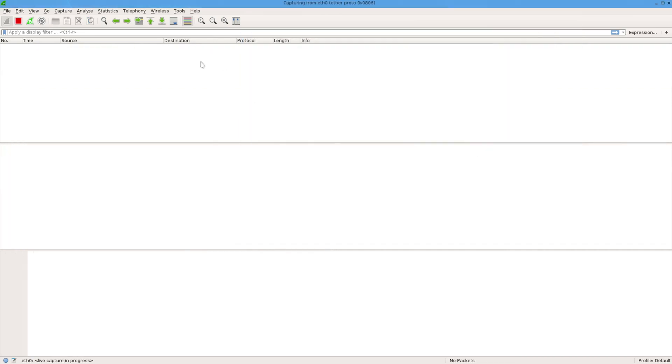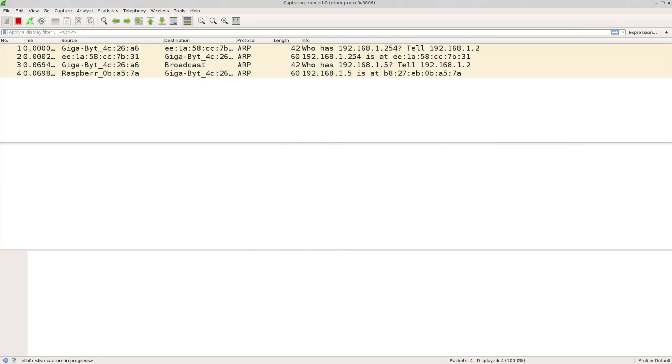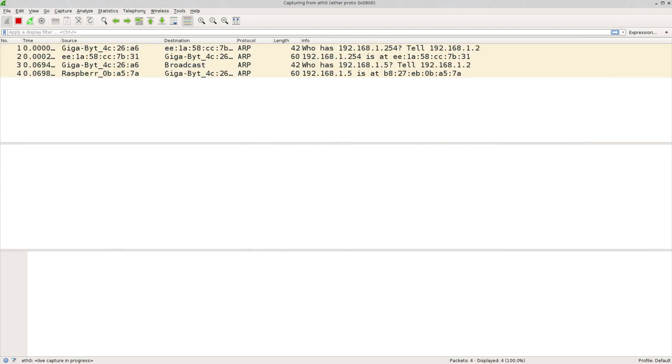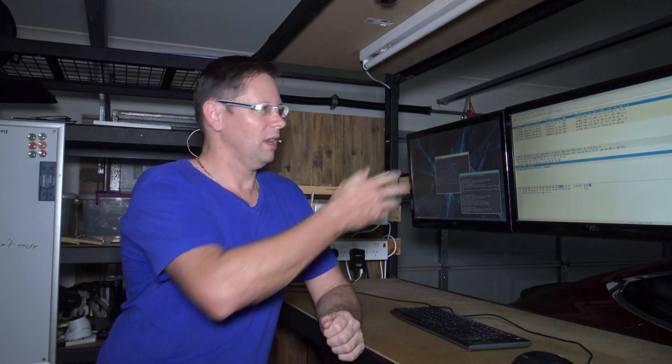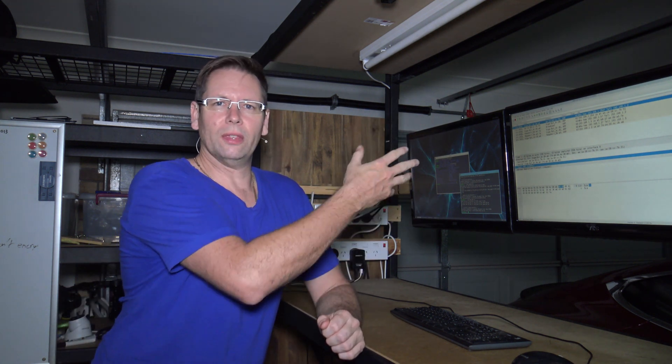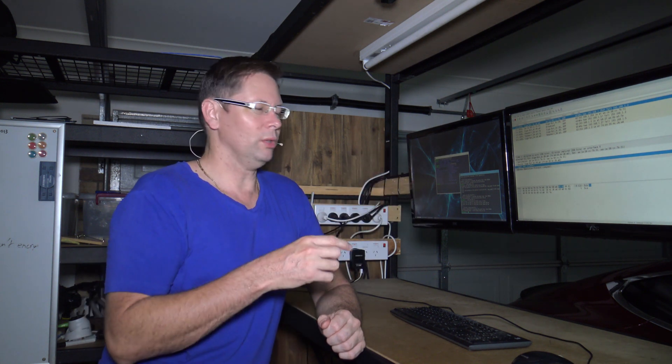So now the only thing that should come in there is ARP, if I ping something. So there's ARP coming in, and nothing else. So there it is, that's how you capture for a given ether type. You just use one that you've got in as an example to figure out the number, put it in as ether proto and that value, and then you'll capture it.